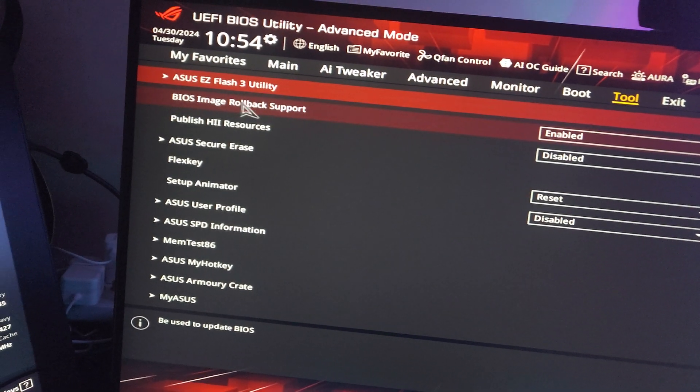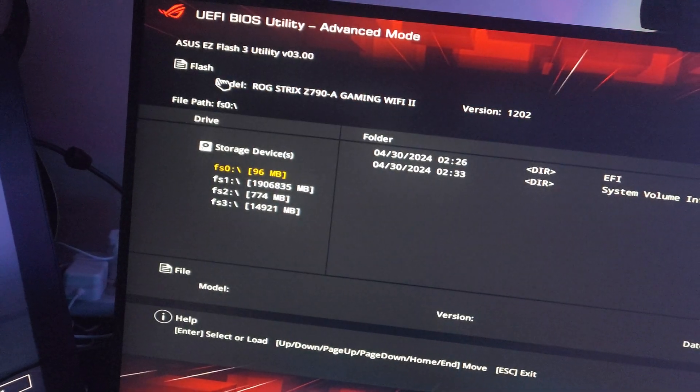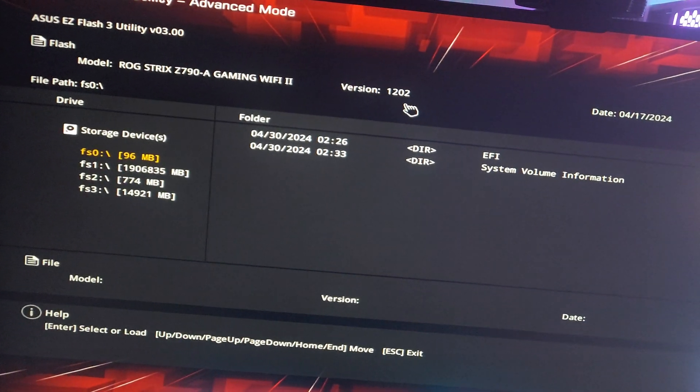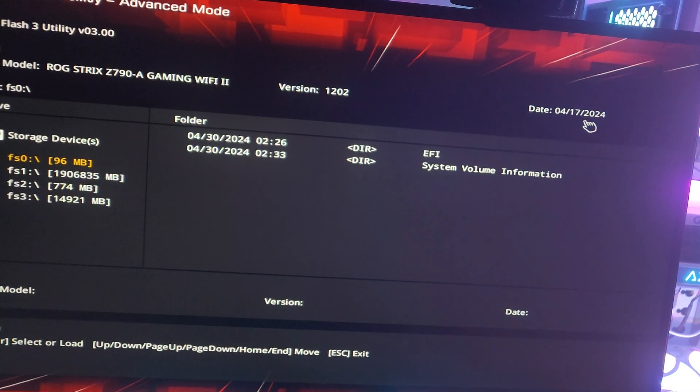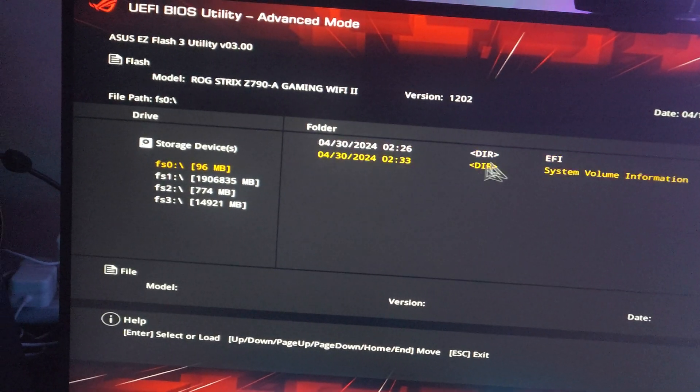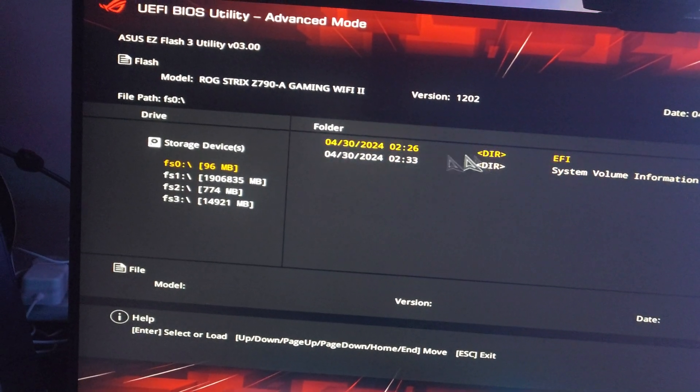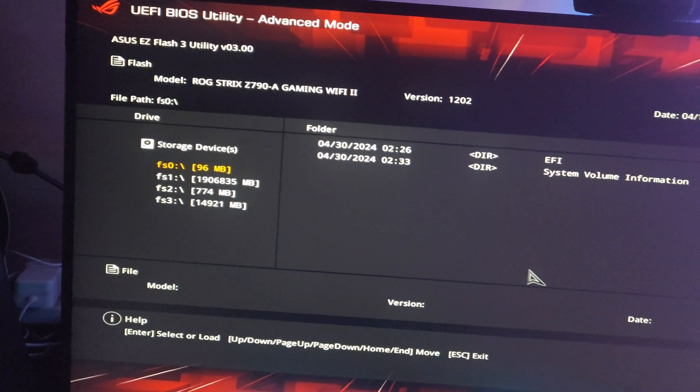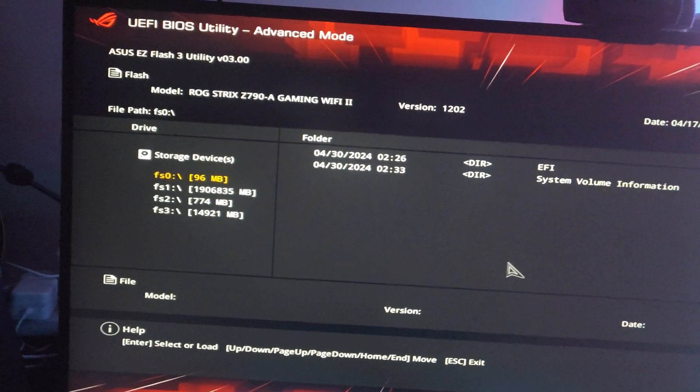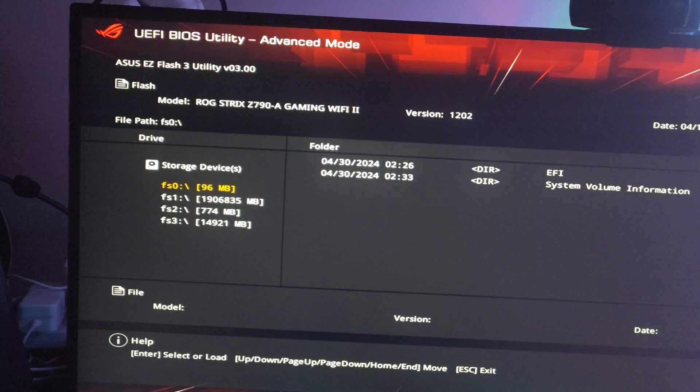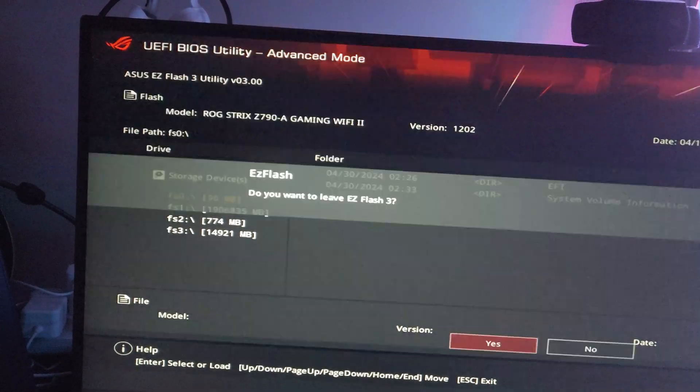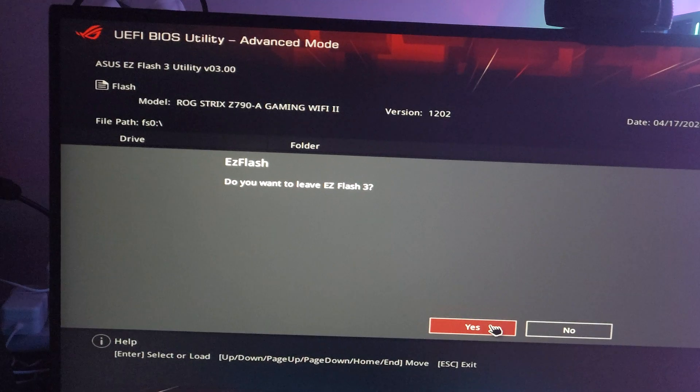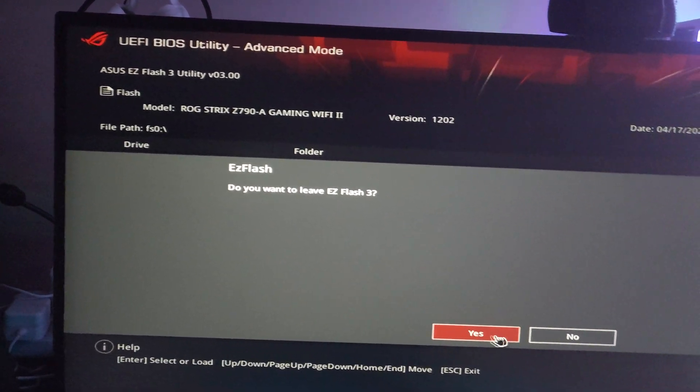Here's my BIOS version - it's 1202, and this is when it was released. You have to flash your BIOS to exactly the same version because if you have a different BIOS, this might not work on your system. I'm going to exit now, just wanted to show you that.